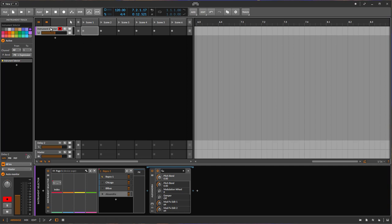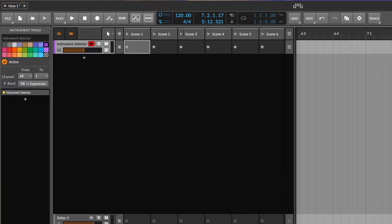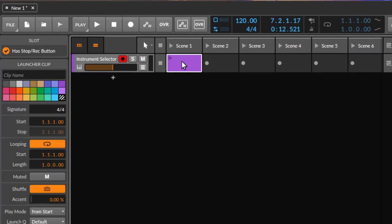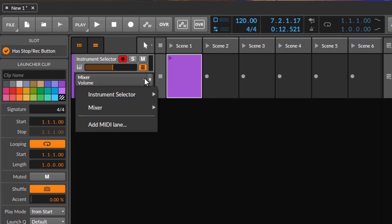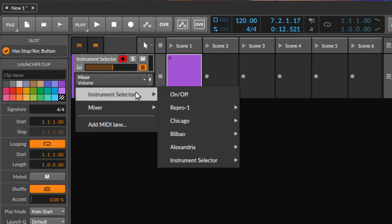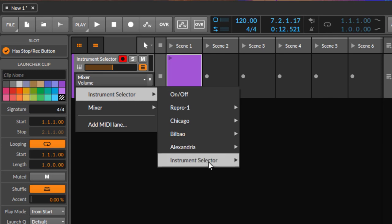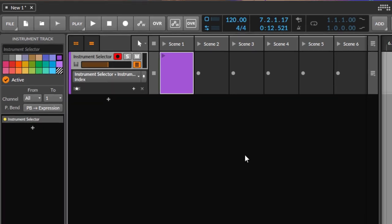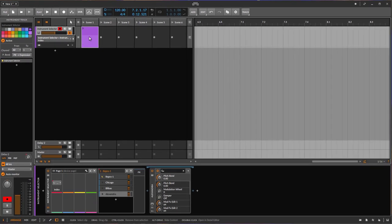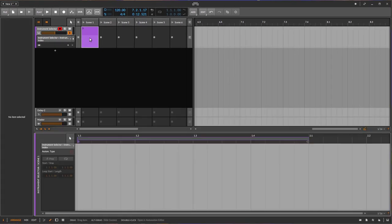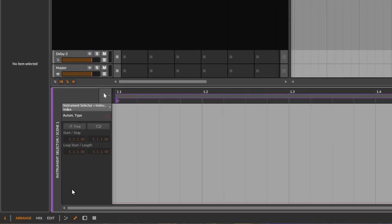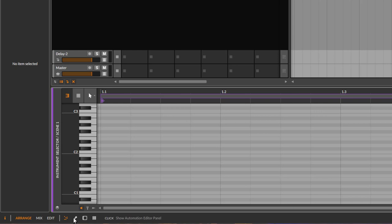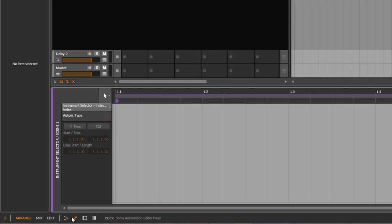So how to do that. I have here this channel with a different sound, so let's create a clip. If we enable automation, you will see there is also the instrument selector now available in automation. We go to the instrument selector and select the index, and that's what we can automate now as well. So let's open up the automation view. If it's not visible, you click here in automation view.